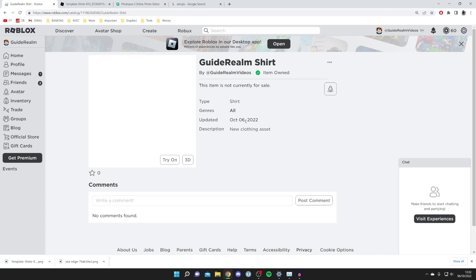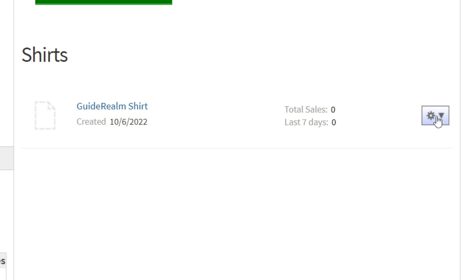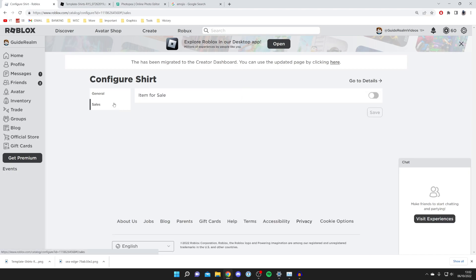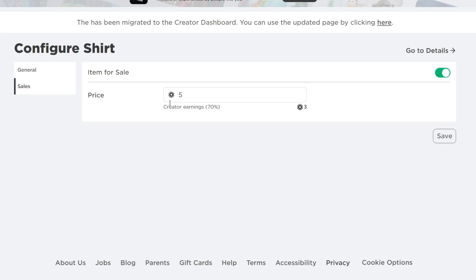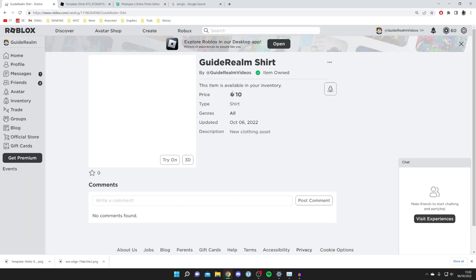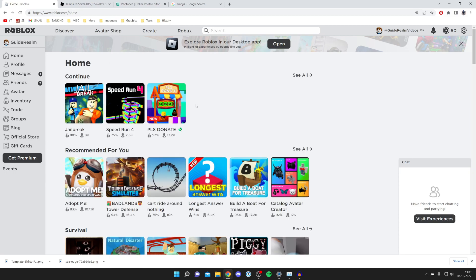If you want to put the shirt for sale, come back to the Create page, click Shirts, then click the settings cog on the right and select Configure. On the configuration page, click Sales, enable Item For Sale, and set your price — for example, 10 Robux. Press Save and the item will be successfully updated. Click Go To Details to verify. To wear it yourself, go to Avatar, find your clothing, and equip it. You've now created a shirt, it's in your inventory, and it's for sale so you can earn Robux!